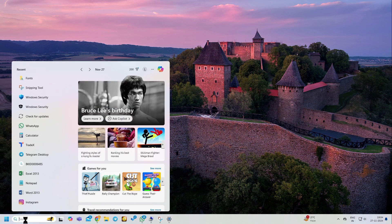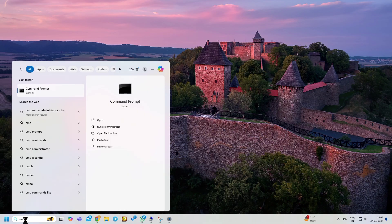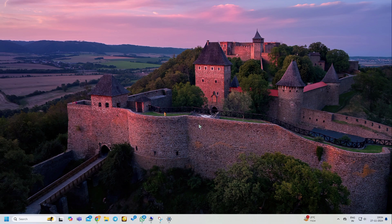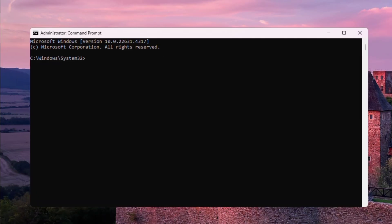Click on Search, type CMD, right-click it, and select Run as Administrator. The Command Prompt is now open.